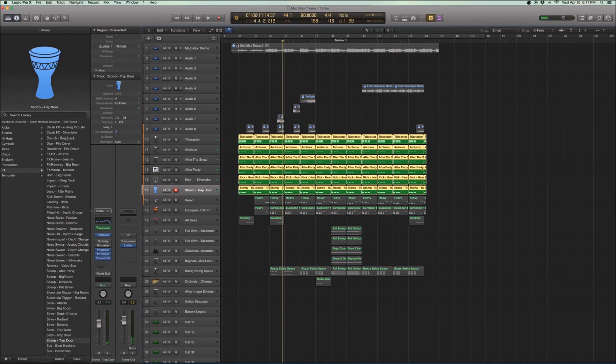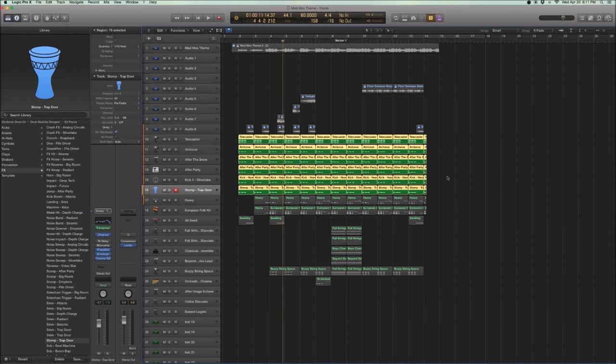And if you're thinking about the Mad Max theme, the first part of the track is almost completely repetitions of this three hit pattern. This tom, tom, tom pattern. And so I just copied it all across.